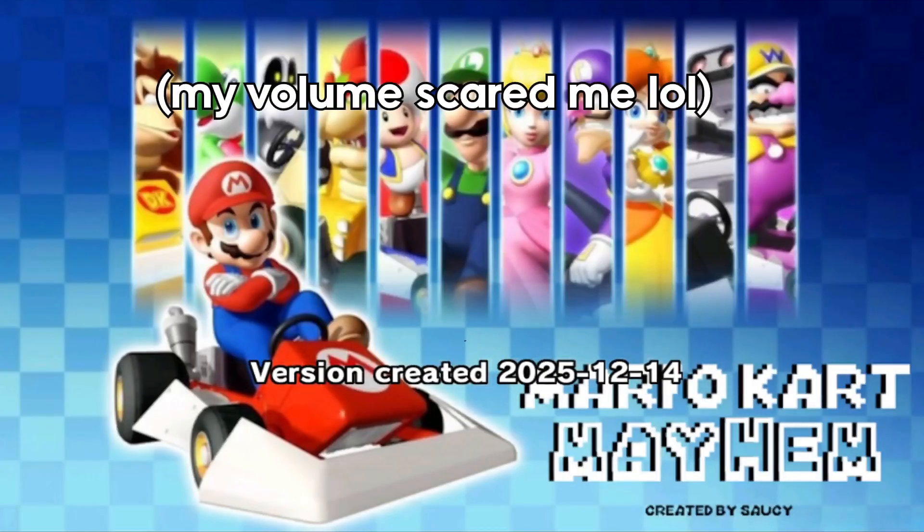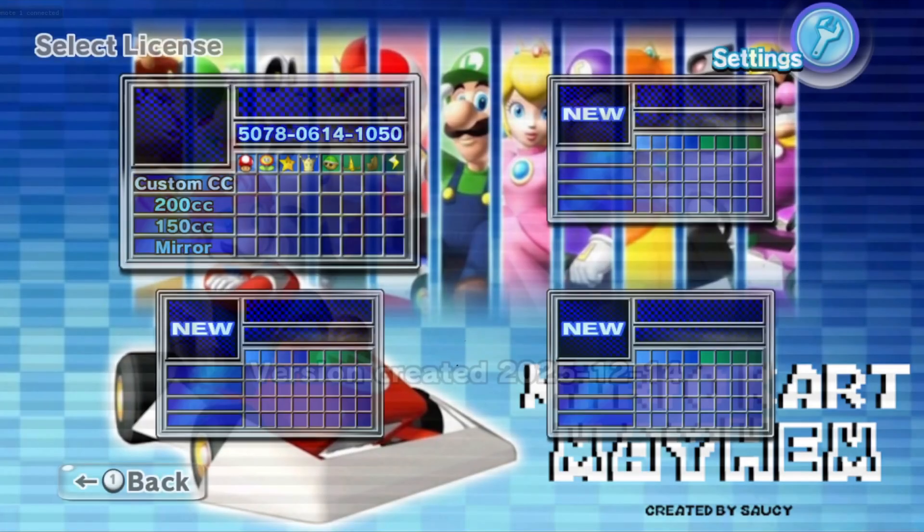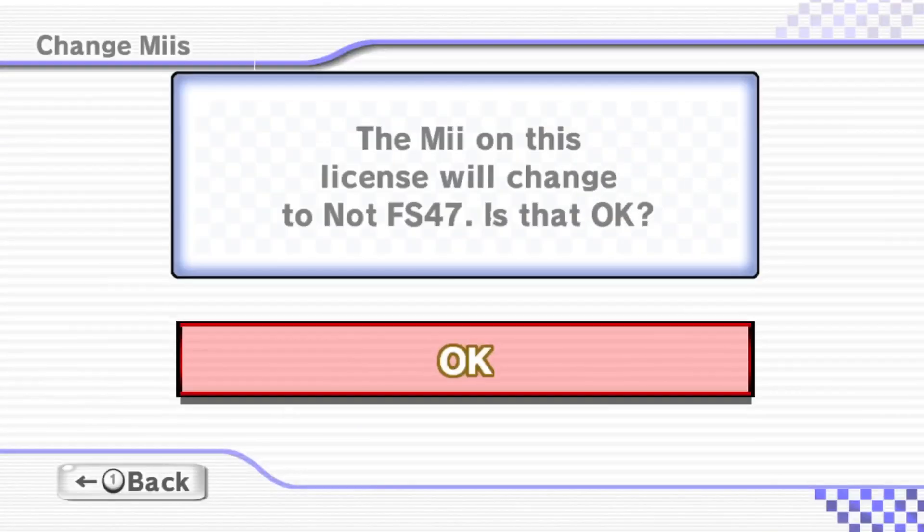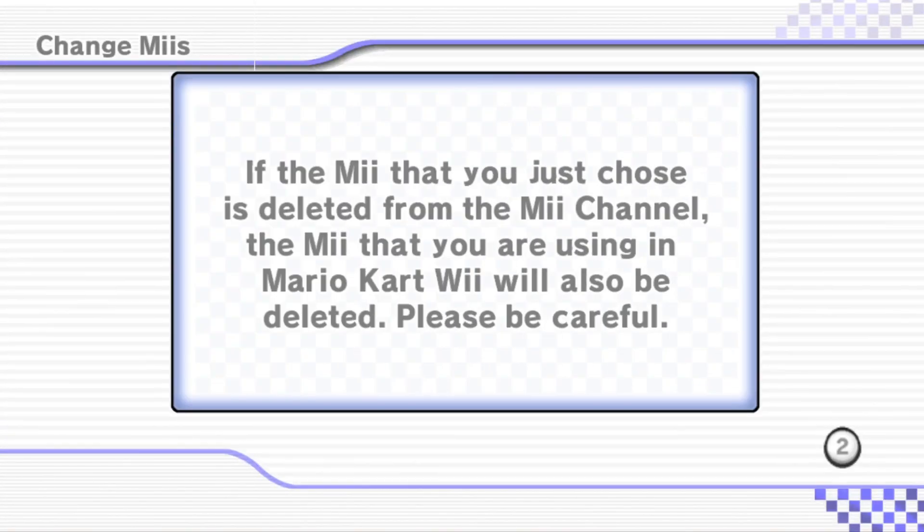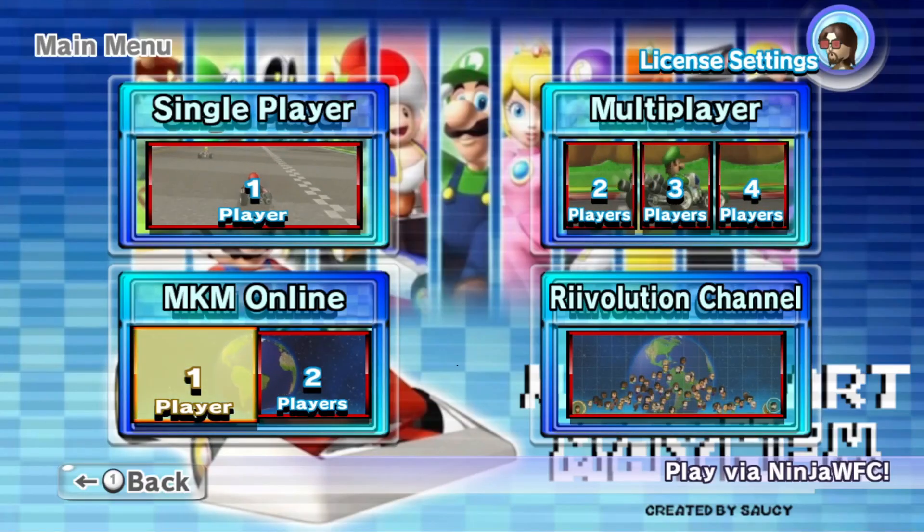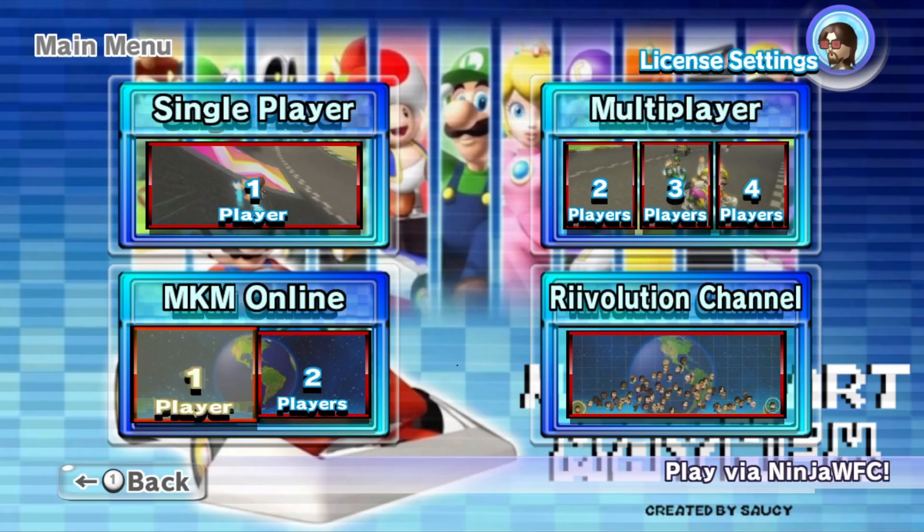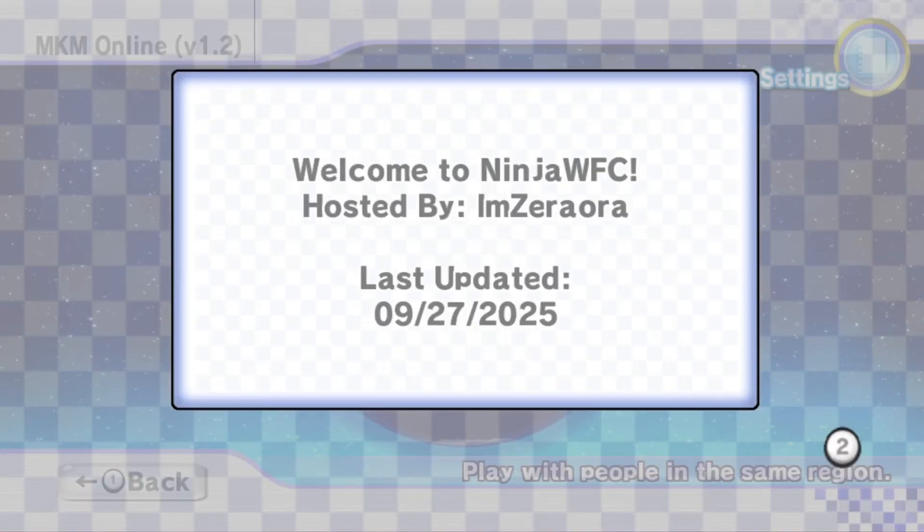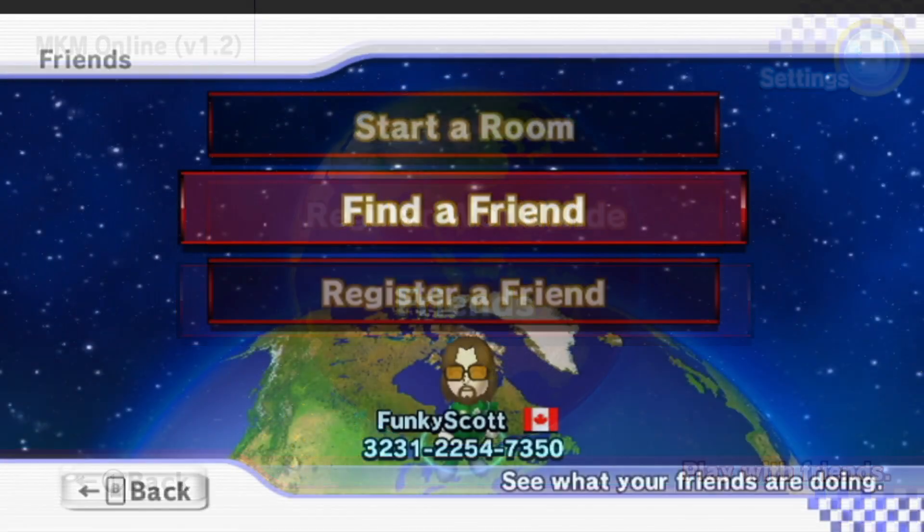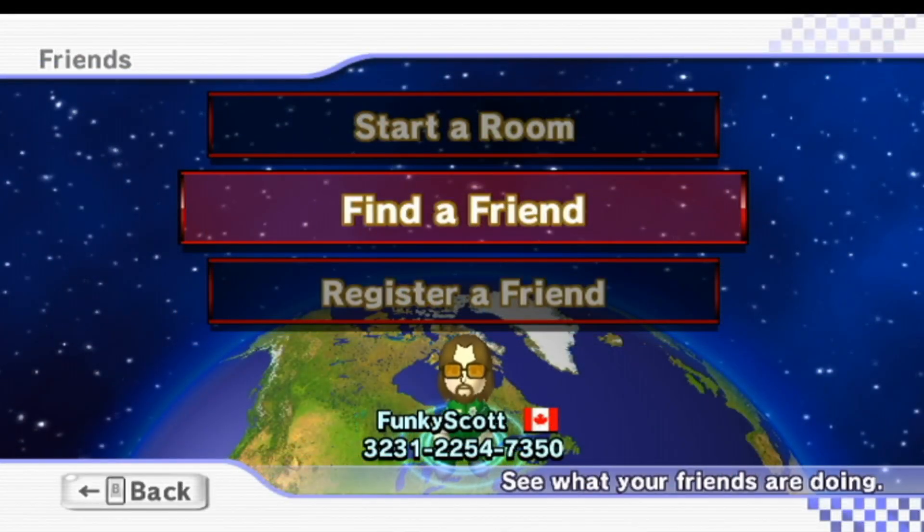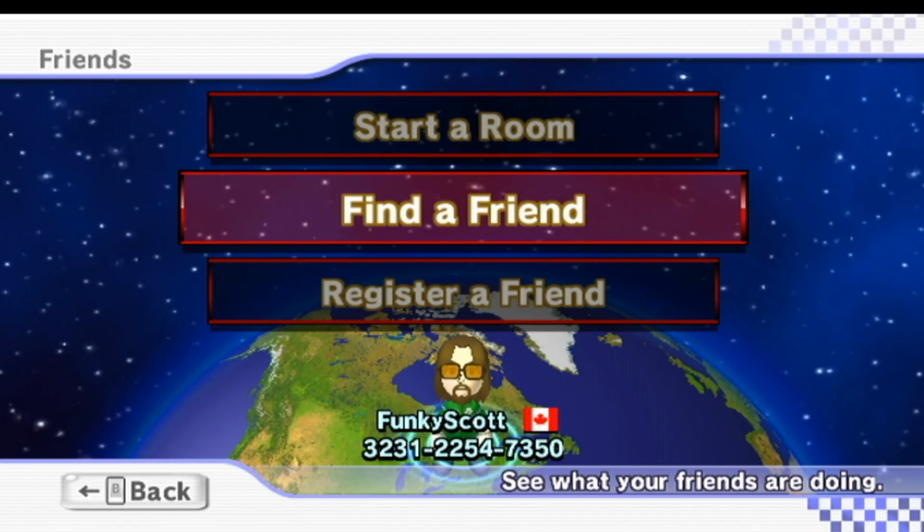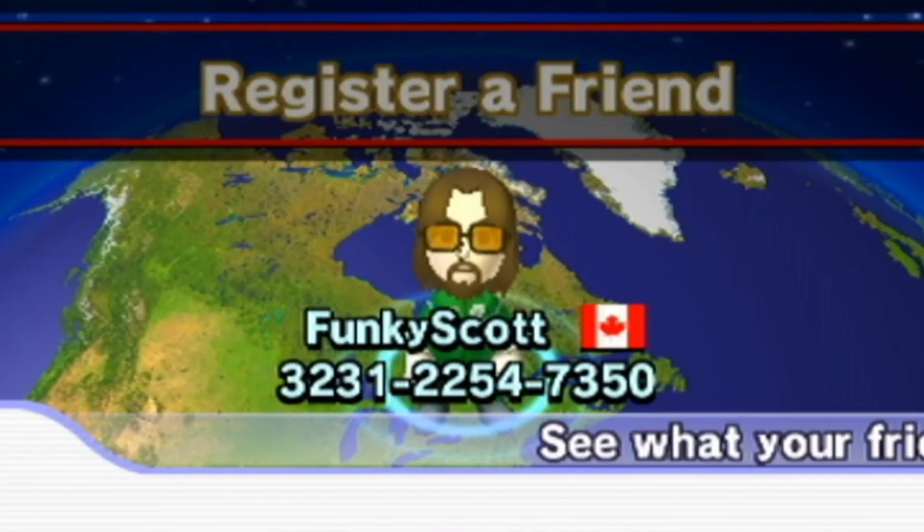And there we go. We're loaded into Mario Kart Mayhem. You can go ahead and create your license. And then you can go to MKM Online. And there we go. We're on. This mod uses Ninja WFC. But now we have it set up on Dolphin. So it's time to move on to console setup. And if you're wanting to play with me on stream, make sure you add the friend code on the screen right now.